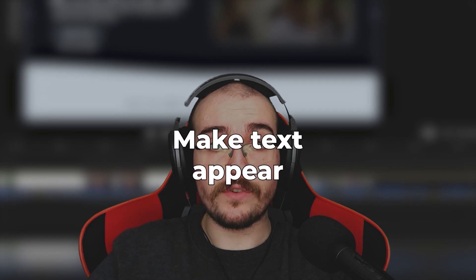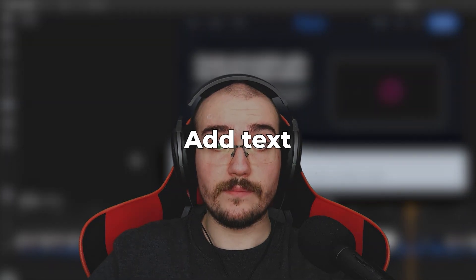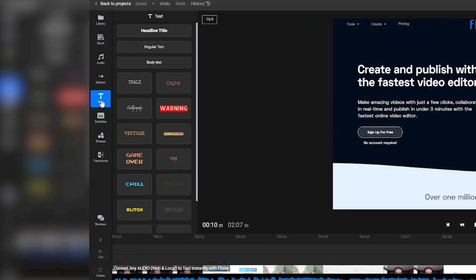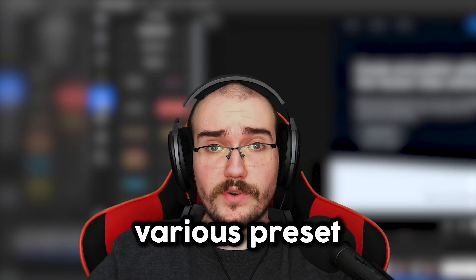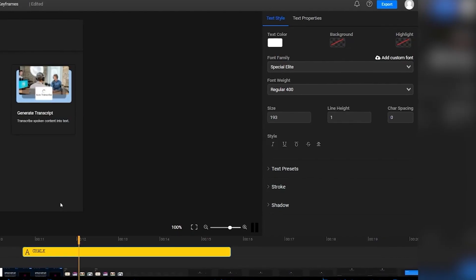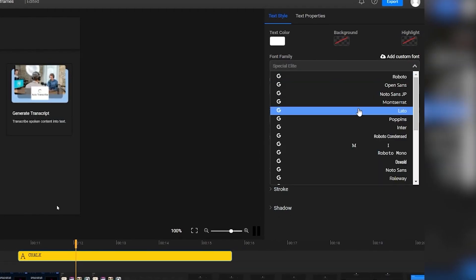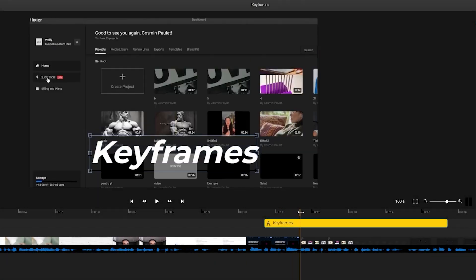Now let me show you how to use keyframes to make text appear on screen. Animating text with keyframes is pretty straightforward — it's basically the same as what we've looked at before. First, we need to add some text by opening the Text tab from the menu on the left side. You'll see various preset text styles to choose from. Choose one and then customize it using the menu on the right, where you can change the font, size, stroke, shadow, and more.